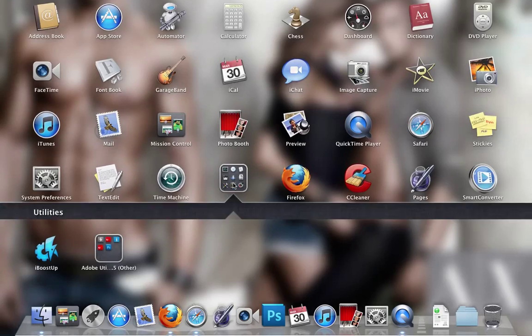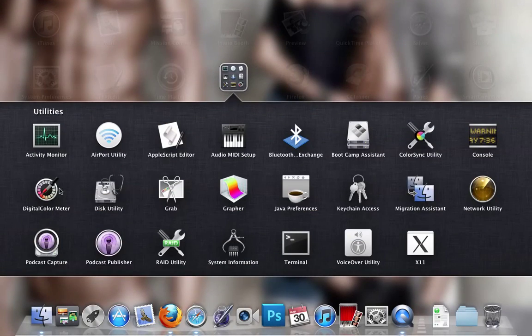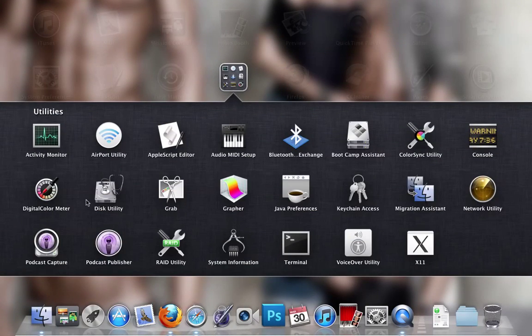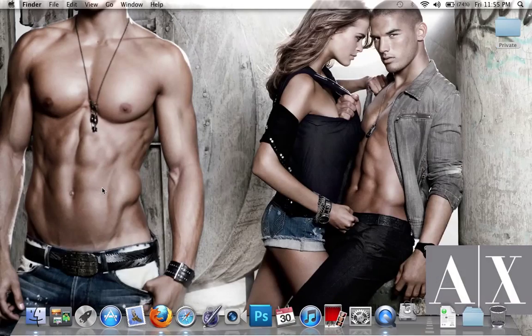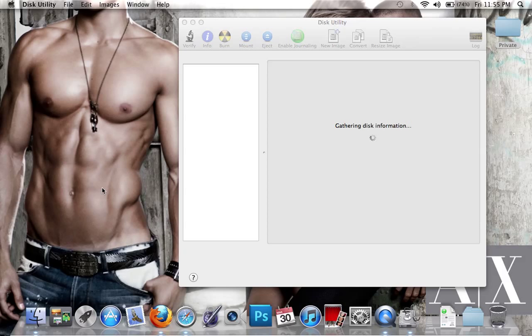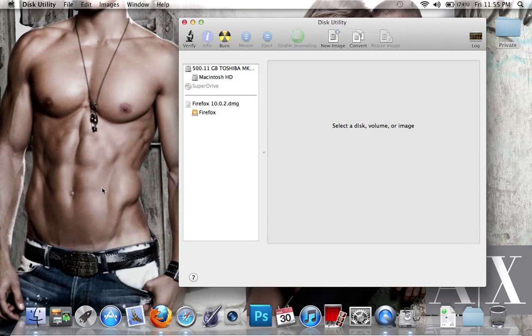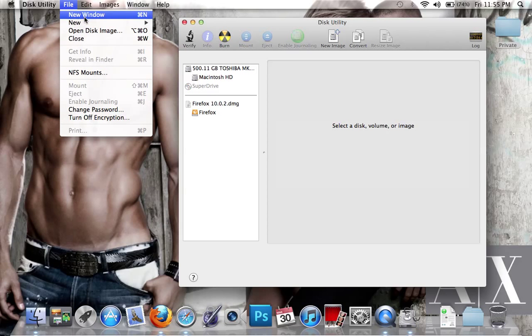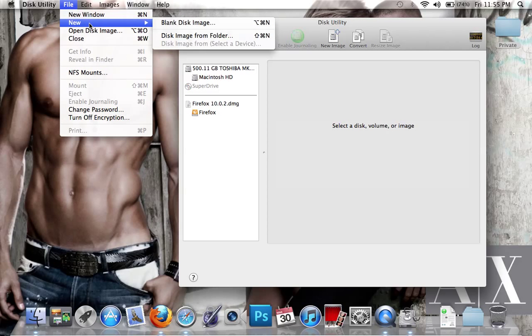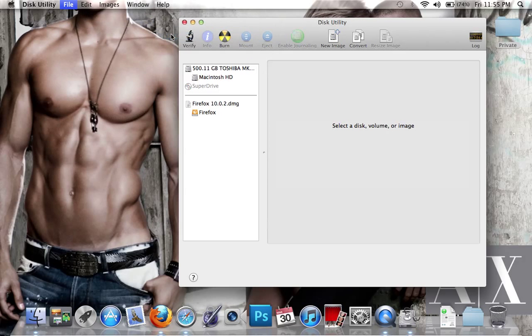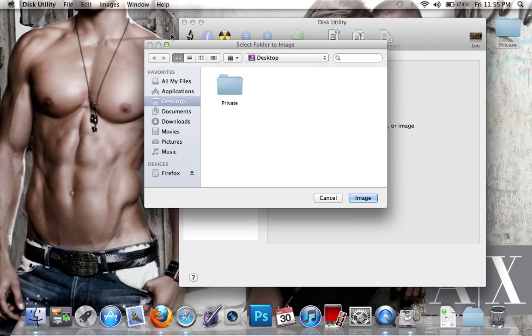Next, go to Utilities and open Disk Utility. When that's open, go to File, then New Disk Image from Folder.